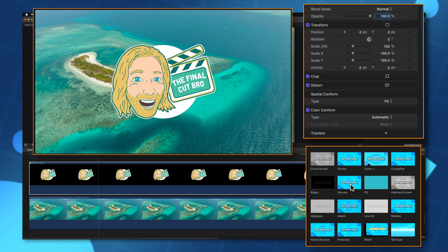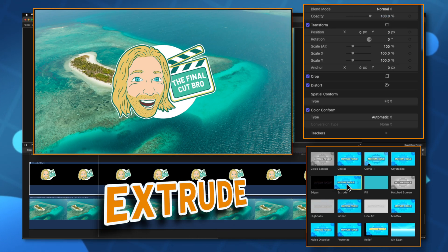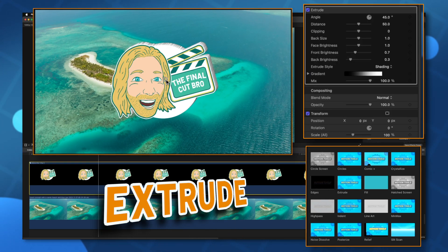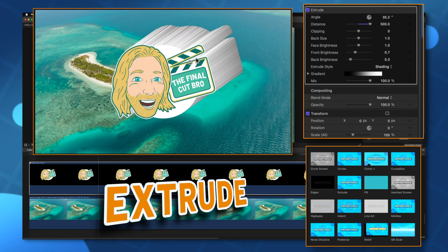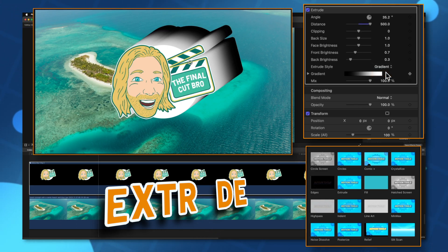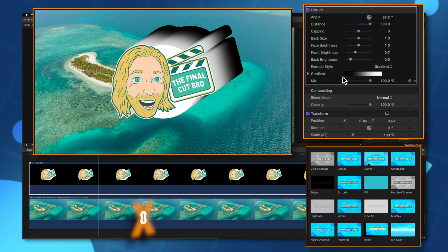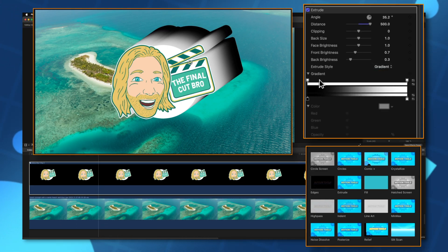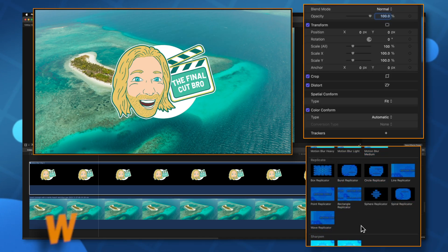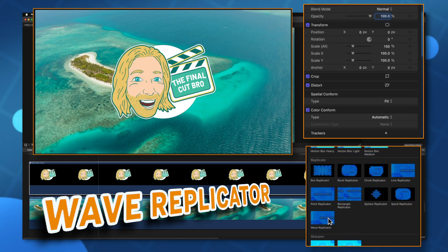Maybe you want to extend out your logo and make it look even more 3D dimensional. We could add the extrude filter and you can see how I can stretch that out. We could change this over to gradient shading. You could expand out that gradient, make it whatever colors you want.